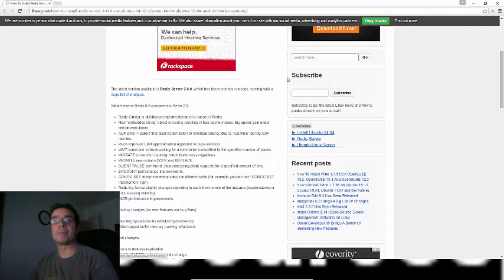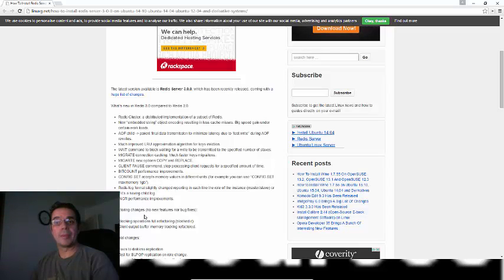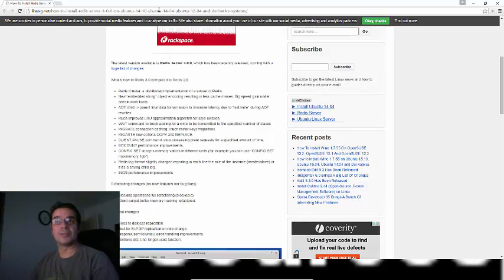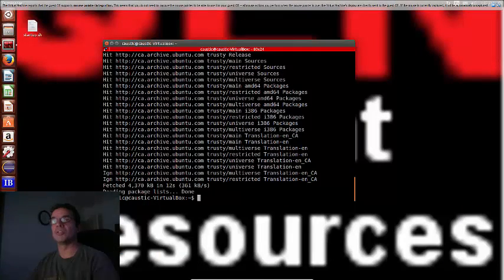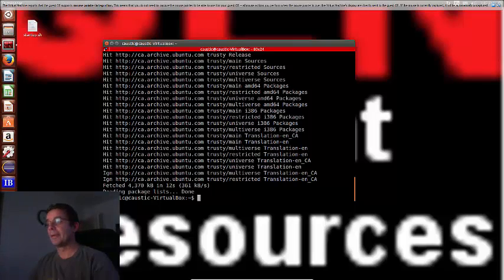So we'll leave it at that. What else do we got here? Well there's replication, it's a good database, NoSQL. Okay, so we're done with the update and now we're going to install the server: apt-get install redis-server.